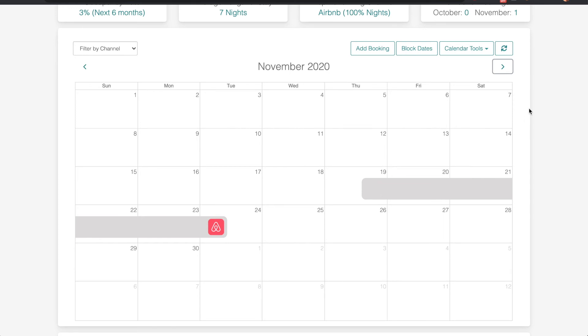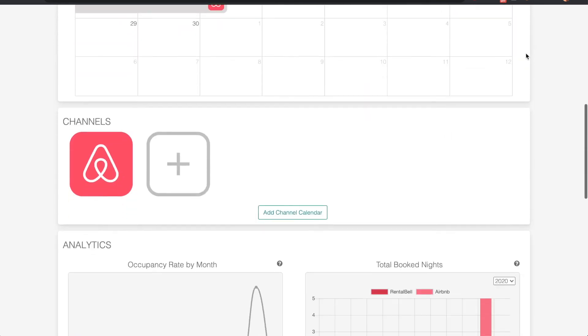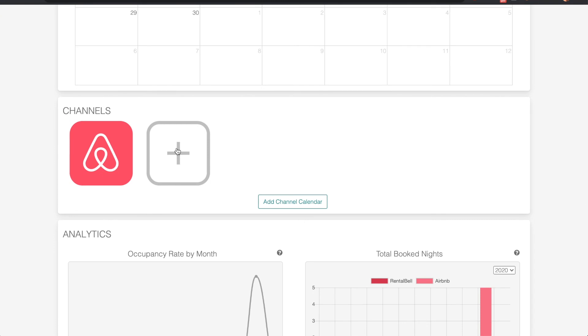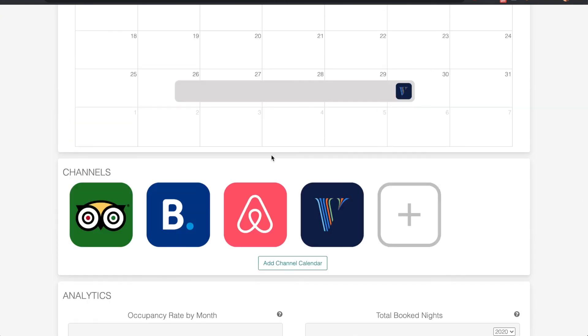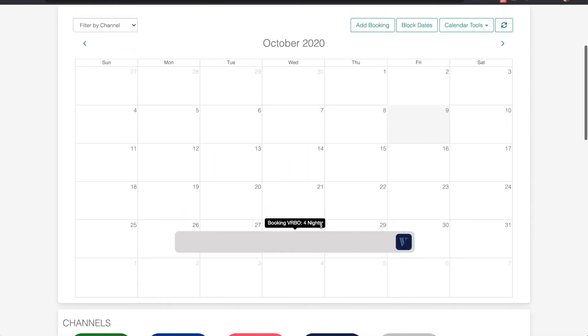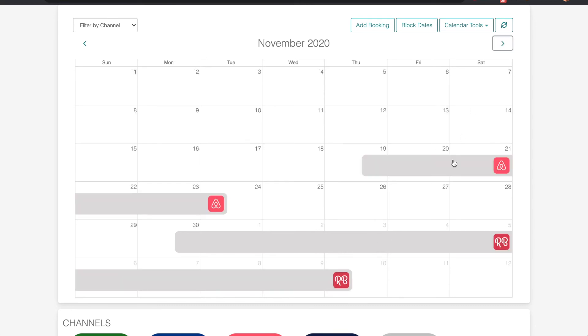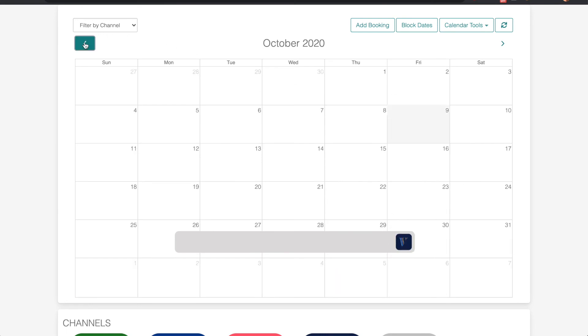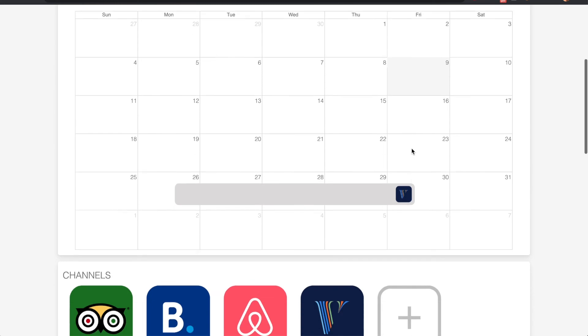At any time I can add additional channels, and it would look like this after I add four channels. Each channel booking will be indicated by that icon showing the source of the channel. There's Airbnb, here's RentalBell, VRBO, etc.